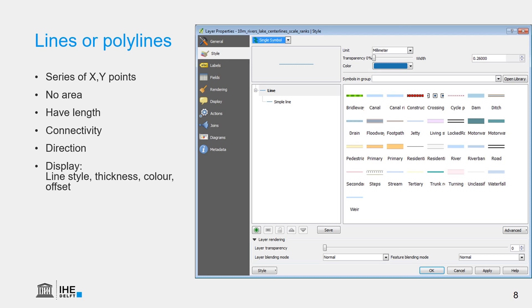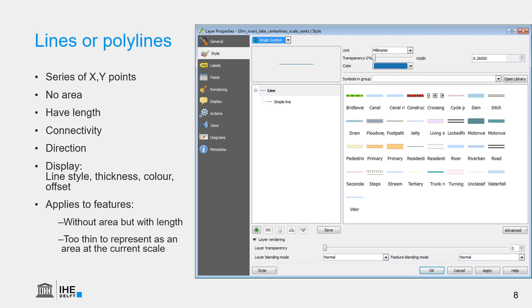This applies to features without an area, but with a length, or features that are too thin to represent as an area at the current scale. For example, if we want to visualize roads in the Netherlands, then it doesn't make sense to represent the real surface area of these roads, because at the scale of the whole country, it does not make sense to do that. So we represent them with lines, where different road types have different line symbols, different style, thickness, etc., which is just a symbol and not the real width.